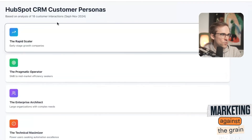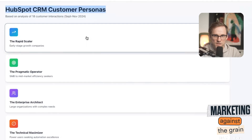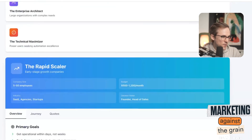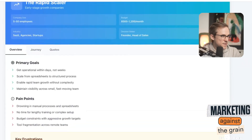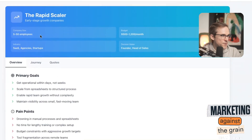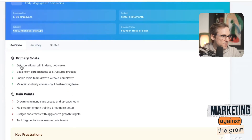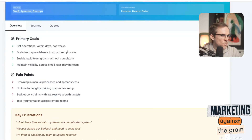I'll go to full screen to show this. It gives me the HubSpot CRM customer personas. Clicking into the Rapid Scaler, it tells me who they are, their typical company size, budget, decision maker, and industries. It has a quick overview of their goals, their pain points, and it actually pulls out some of the core language they use verbatim from the data.